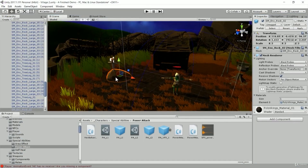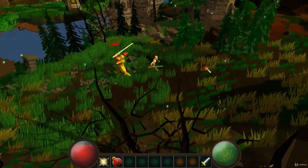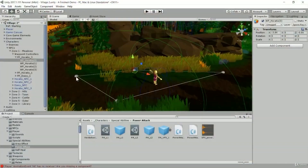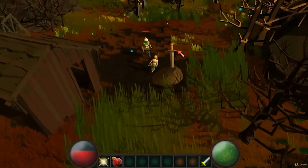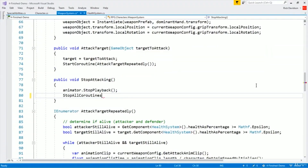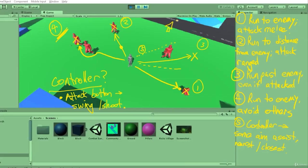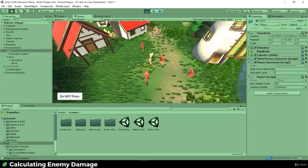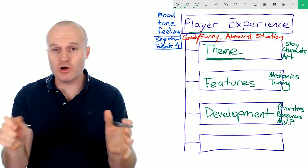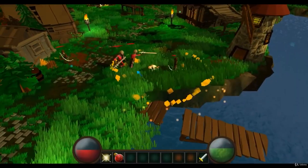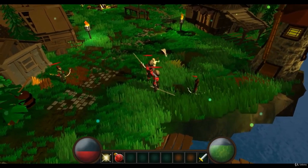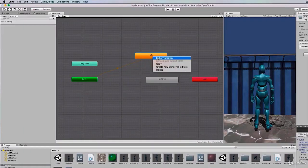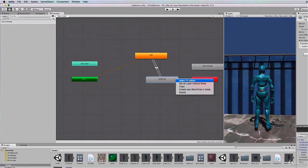You will also learn how to create a user interface, a save and load system, a quest system, and more. This course is suitable for intermediate learners who have some basic knowledge of Unity and C#. The course was launched in October 2018 and has been updated in March 2021. It has over 40 hours of video lectures, exercises, and challenges, and you will get a certificate of completion. The course costs $149.99, but you can get it for a lower price during Udemy sales.